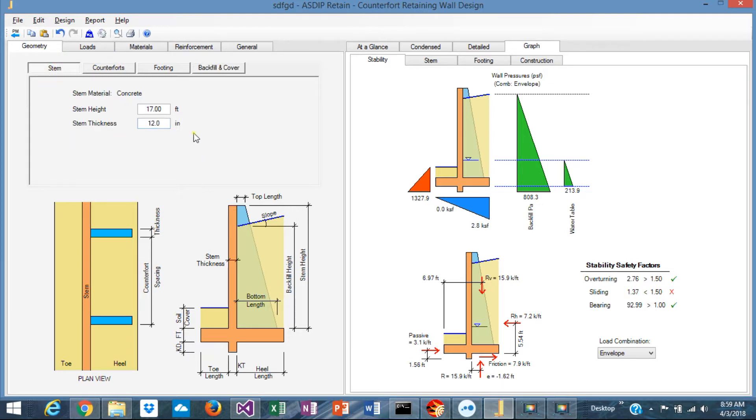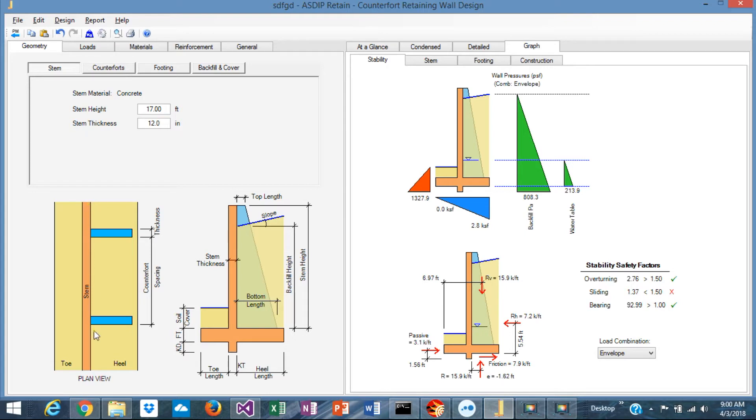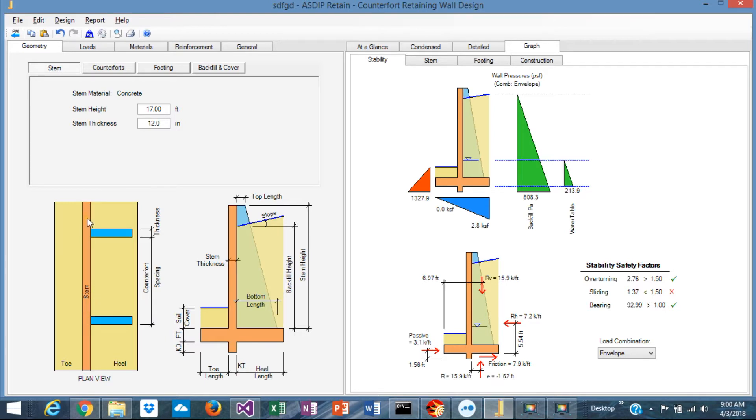The first step is to enter the information of the geometry of each element. In a counterfort retaining wall, the stem is a horizontal continuous beam supported laterally by the counterforts. For that reason, the stem is always concrete rather than masonry. The stem material is always concrete.